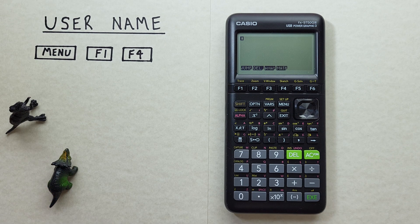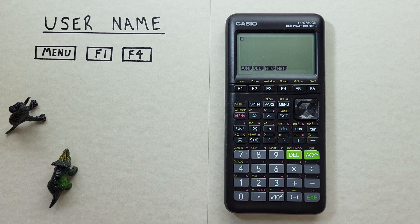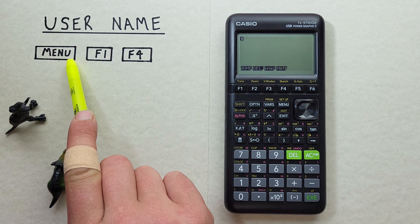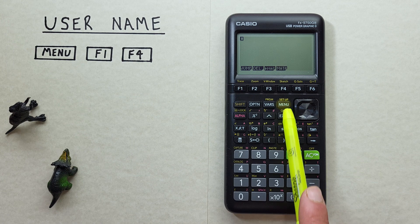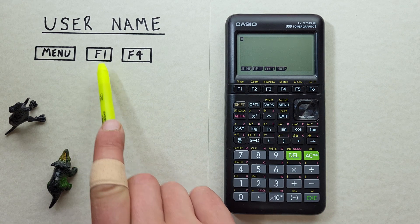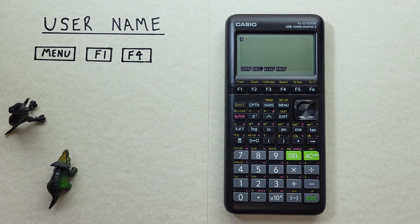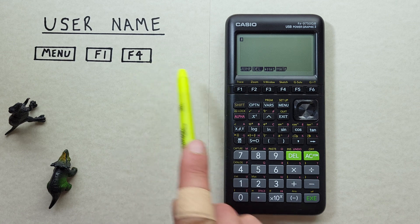Hey there and welcome to HD Calcs. I'm Rick and in this video we're going to have a look at how we can enter and store a username on our Casio FX 9750 G3 calculator. To do this we'll use the menu key located here, the F1 key located here, and the F4 key located here.